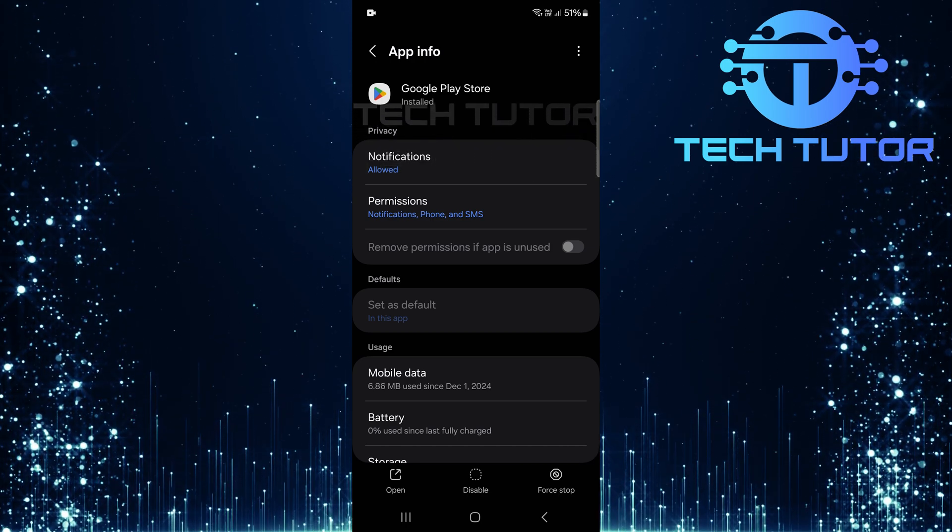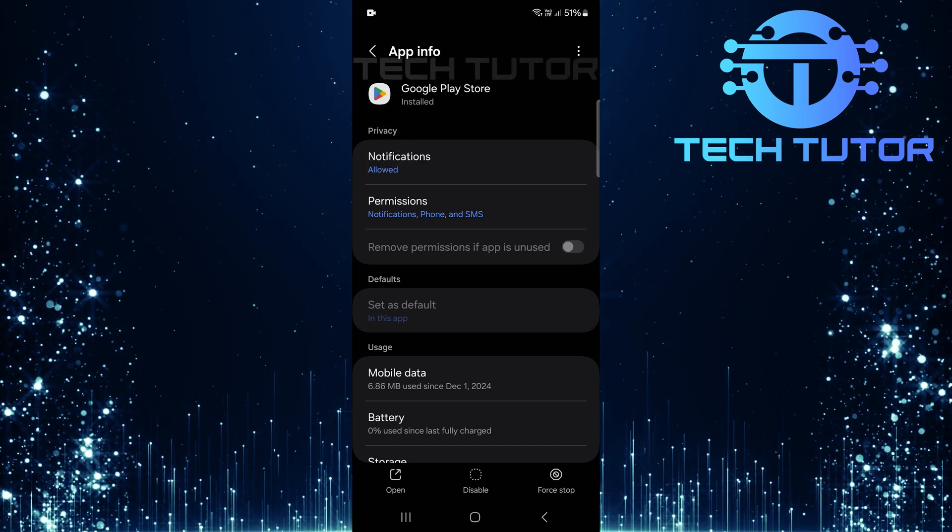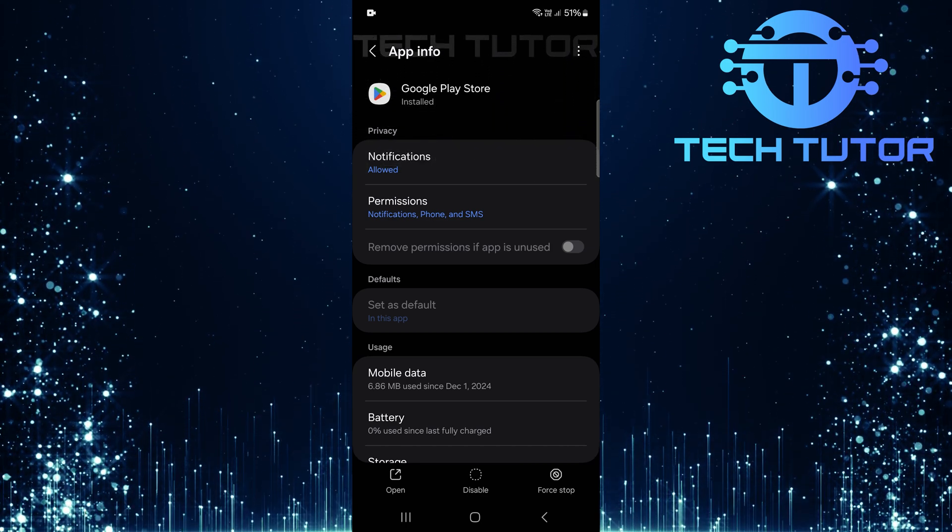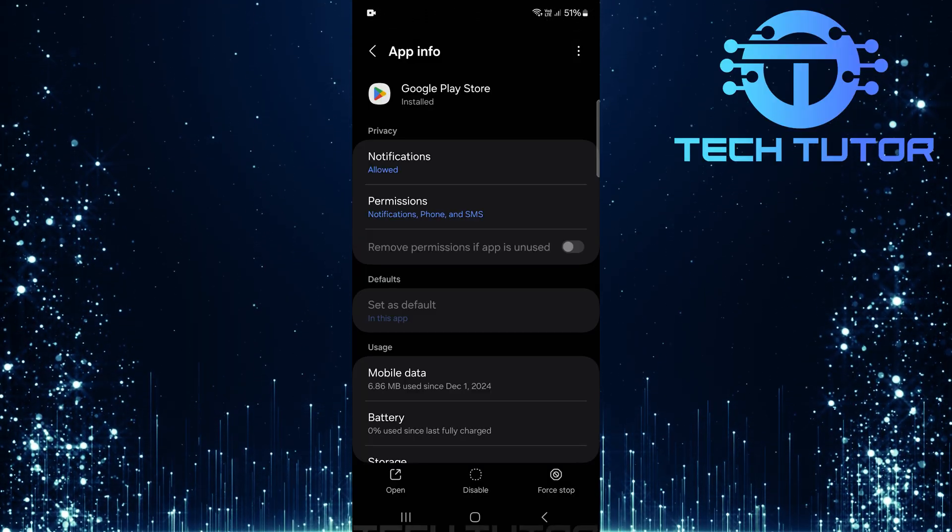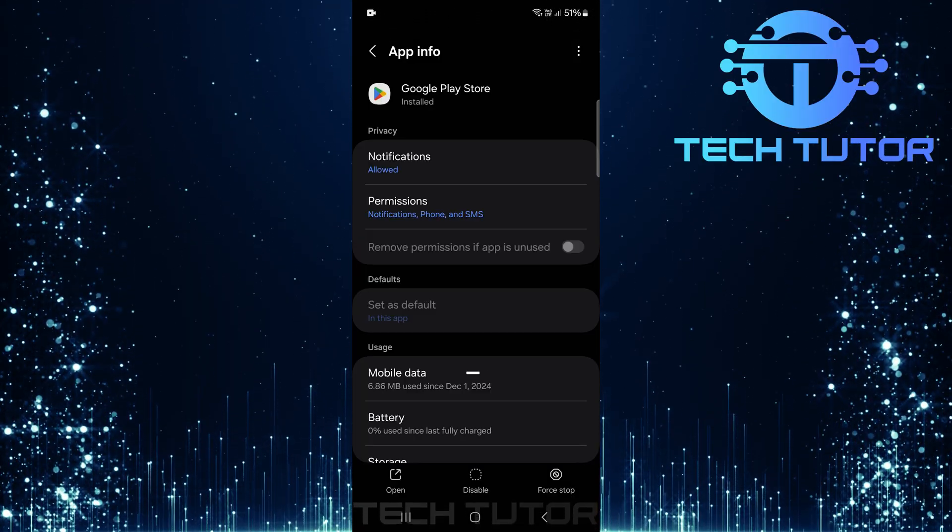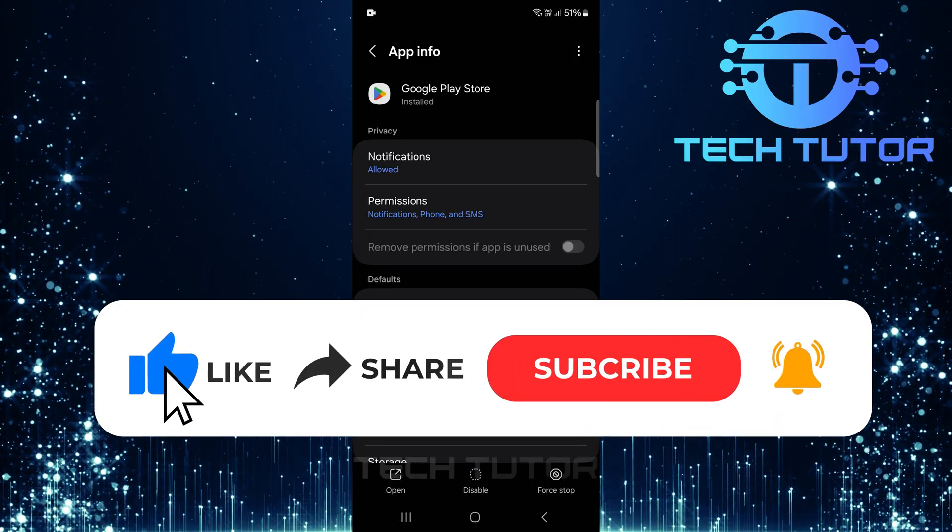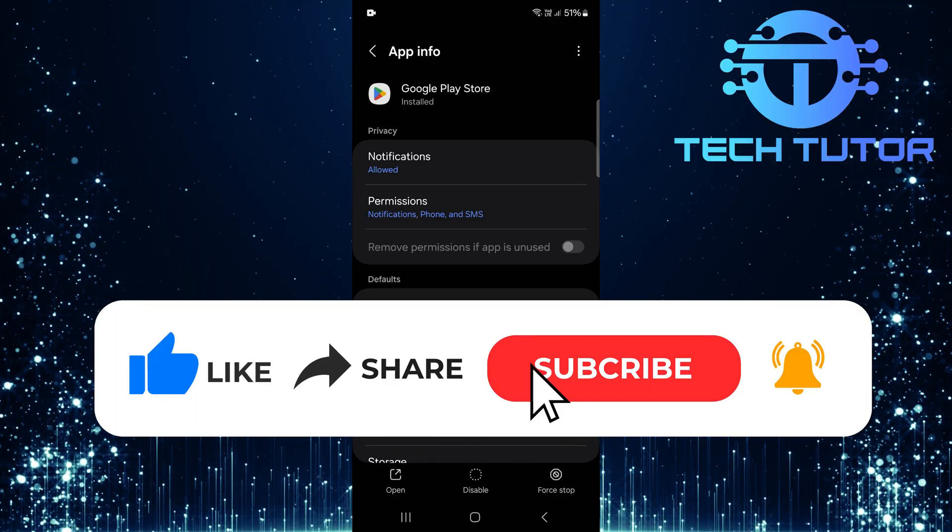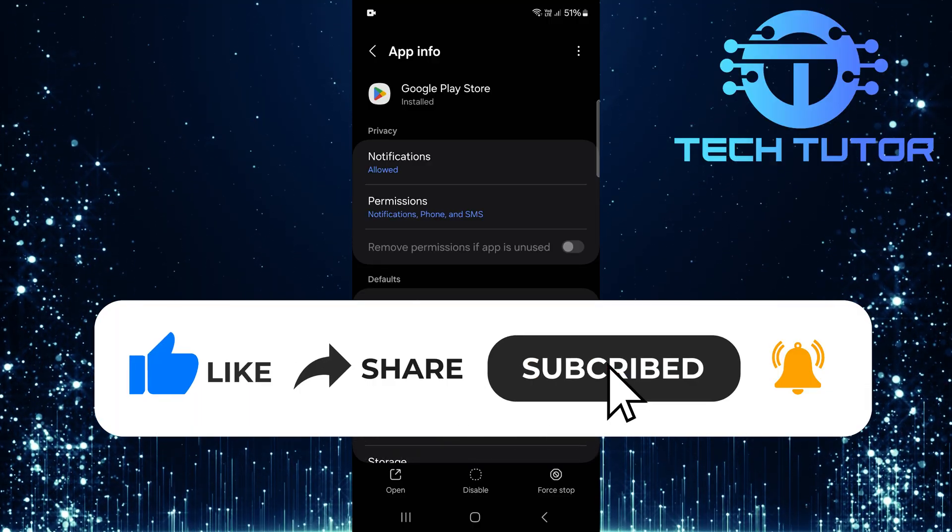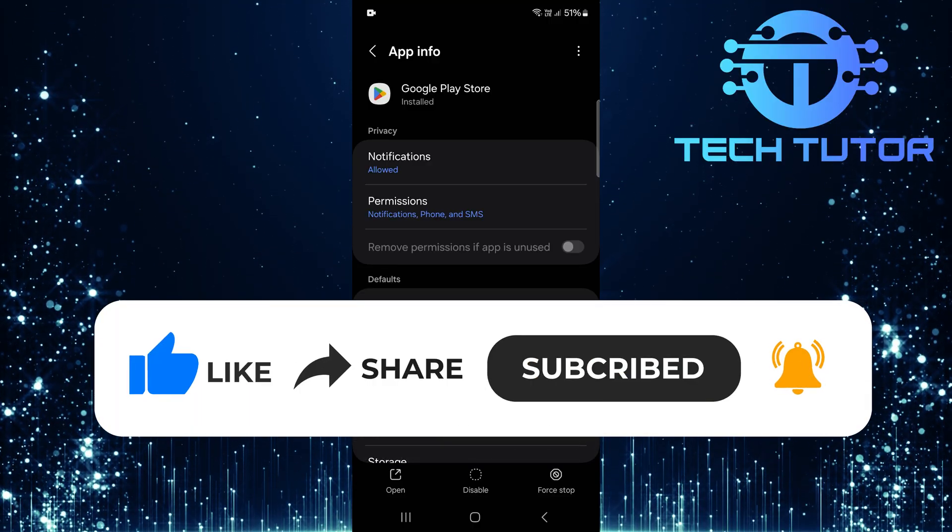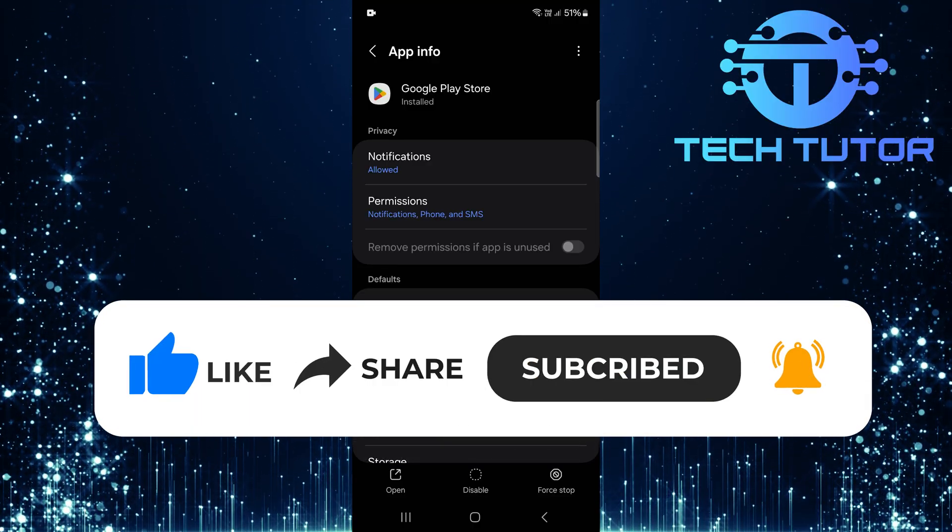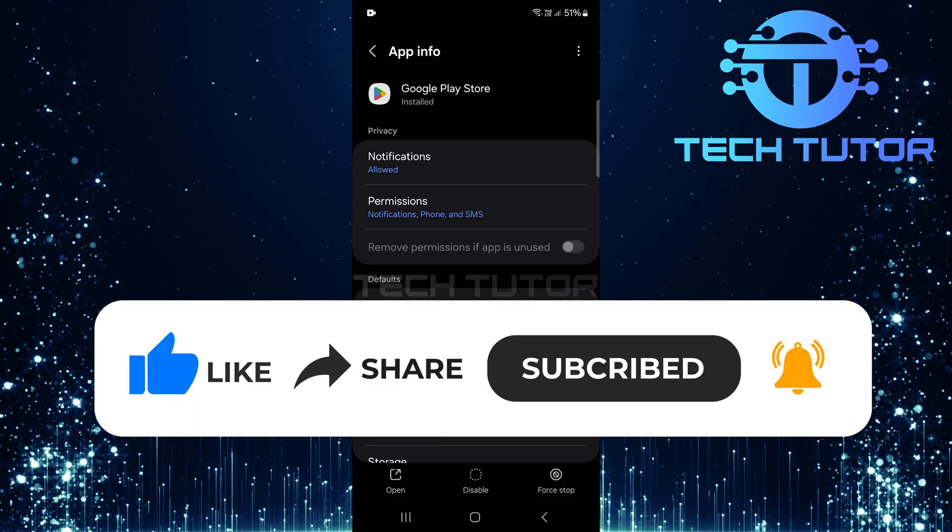So that wraps up this tutorial. If you have any questions about this whole process, please let me know in the comments section below. And if this video helped you out, please give it a big thumbs up and subscribe to this channel for more tutorial videos like this one. Thank you so much for watching and have a good day.